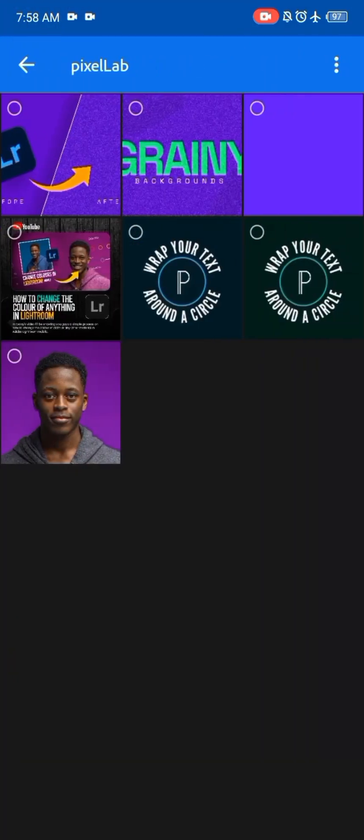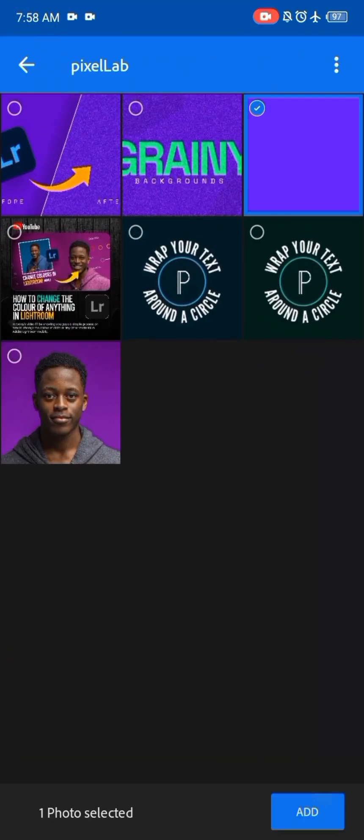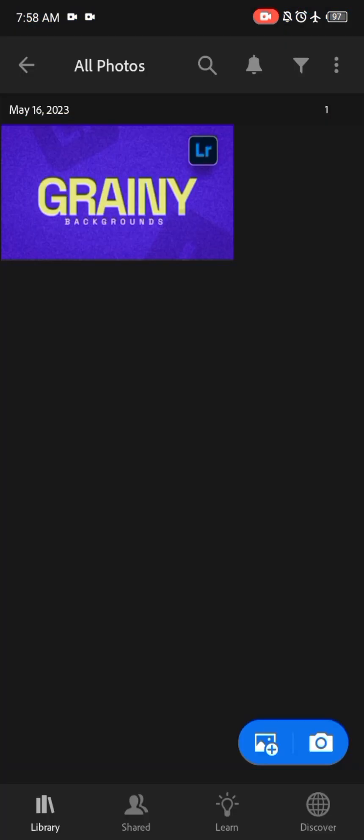I'll go back to Pixel Lab and import the background. So once the background has imported into Lightroom, you can see that if I zoom in, you're not seeing any form of grain on the background.